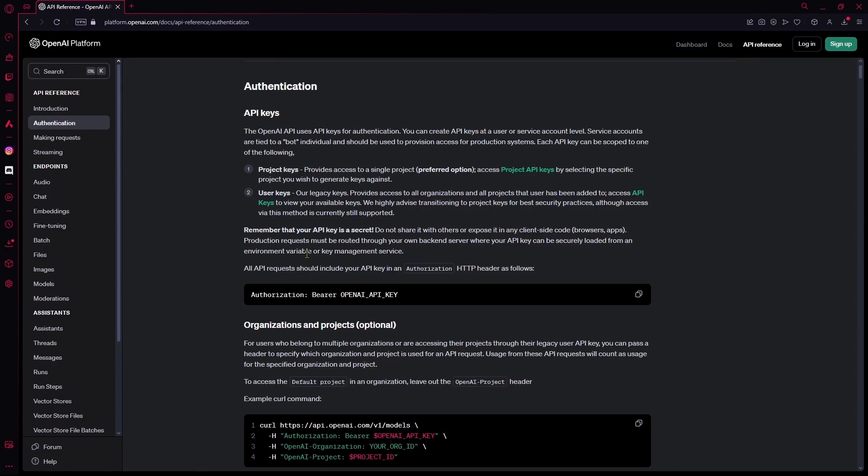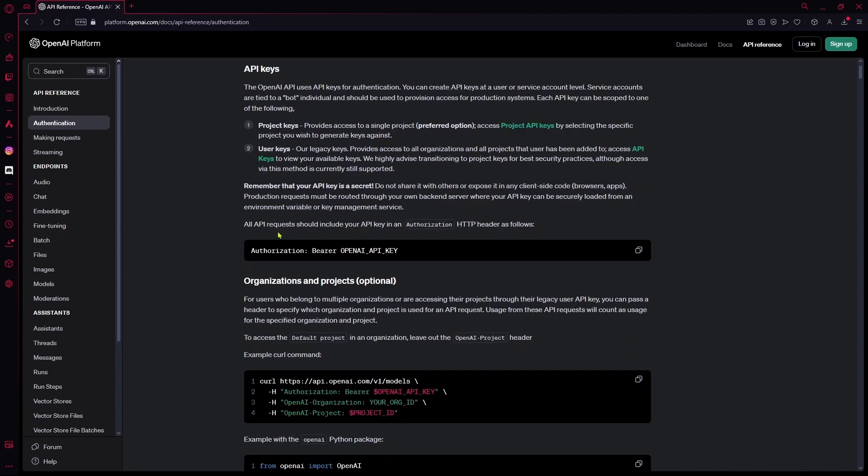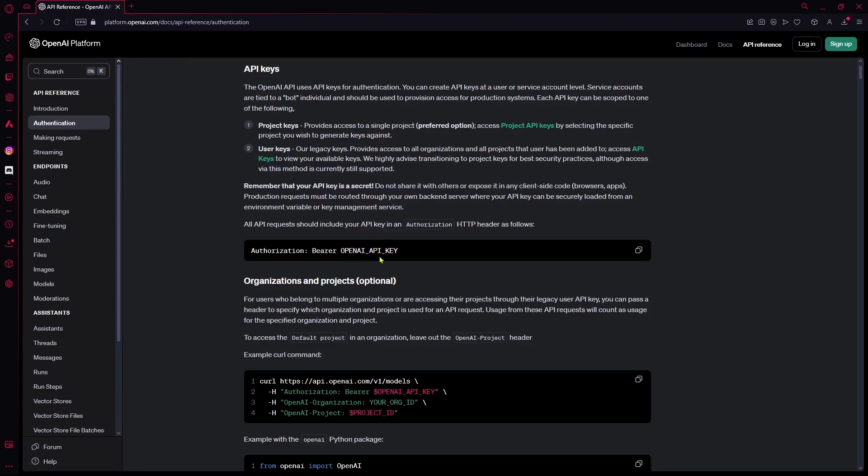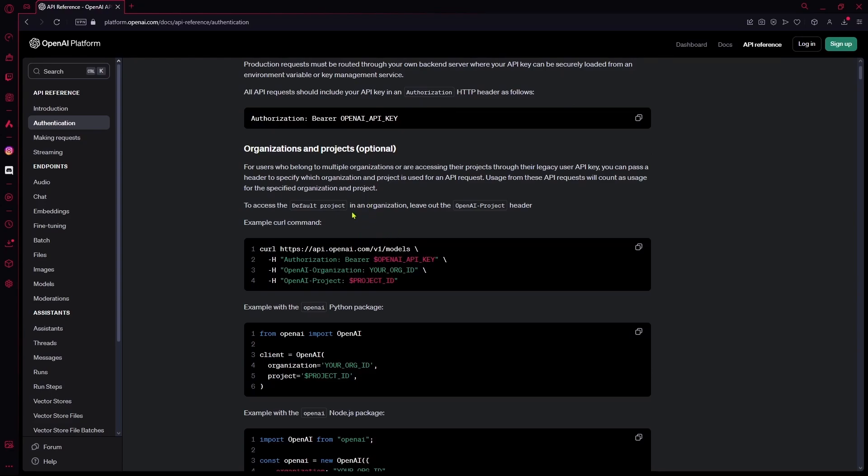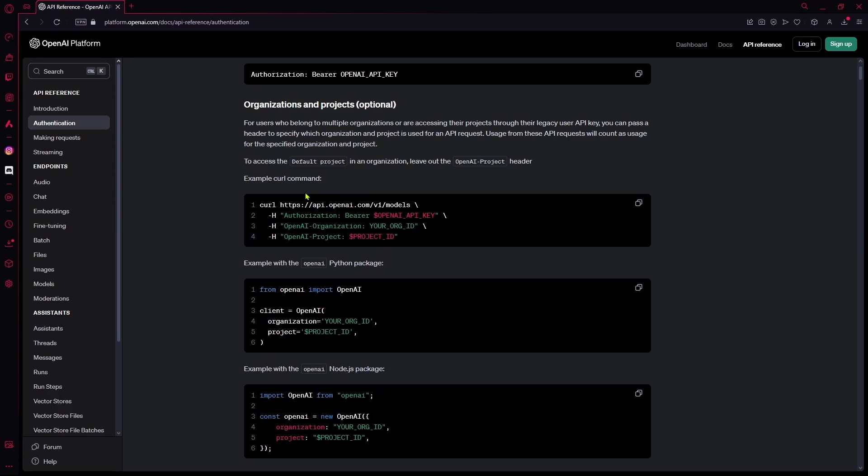Each API request you send should have your API key inside it using this HTTP header. You can use this authorization bearer OpenAI key, and instead of this OpenAI key option, you're going to insert your key. For organizations and projects, you can follow these steps over here. So you have a few example commands, for example their curl command.